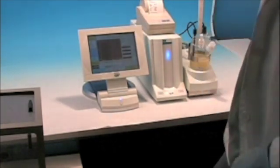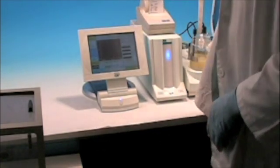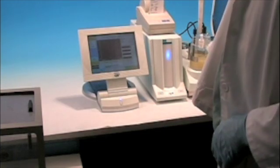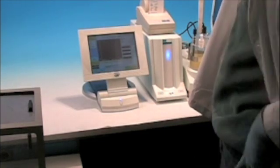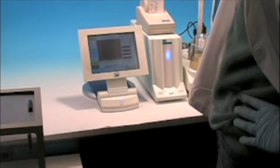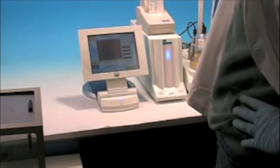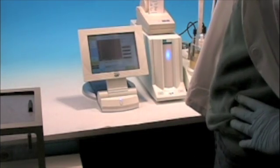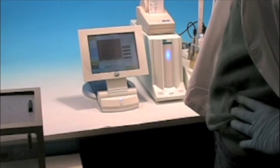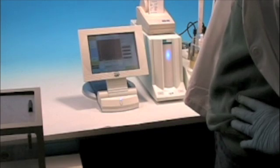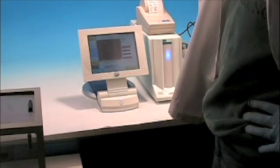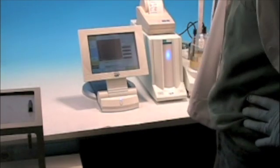So what we did is we ran six tests on this sample, and we ranged between basically 800 parts per million and 900 parts per million.